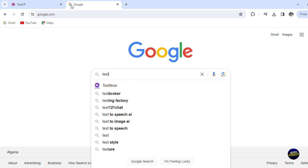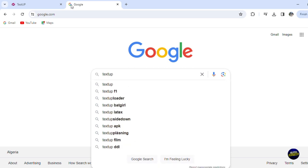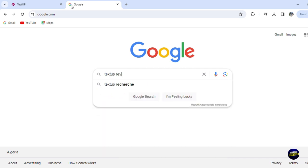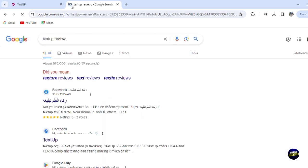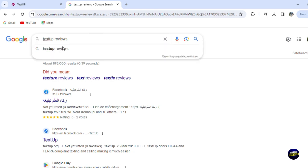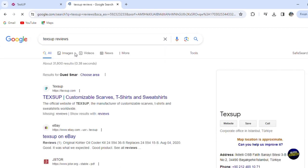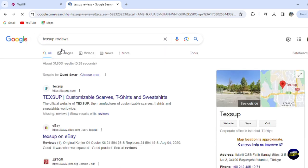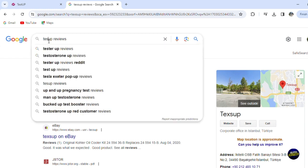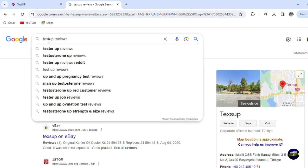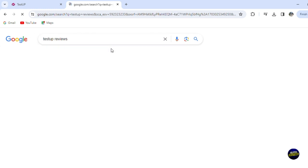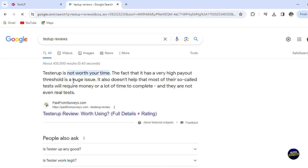Click on TestUP reviews and let's see what they're going to say. Let's write test because I read something about it. TestUP reviews.